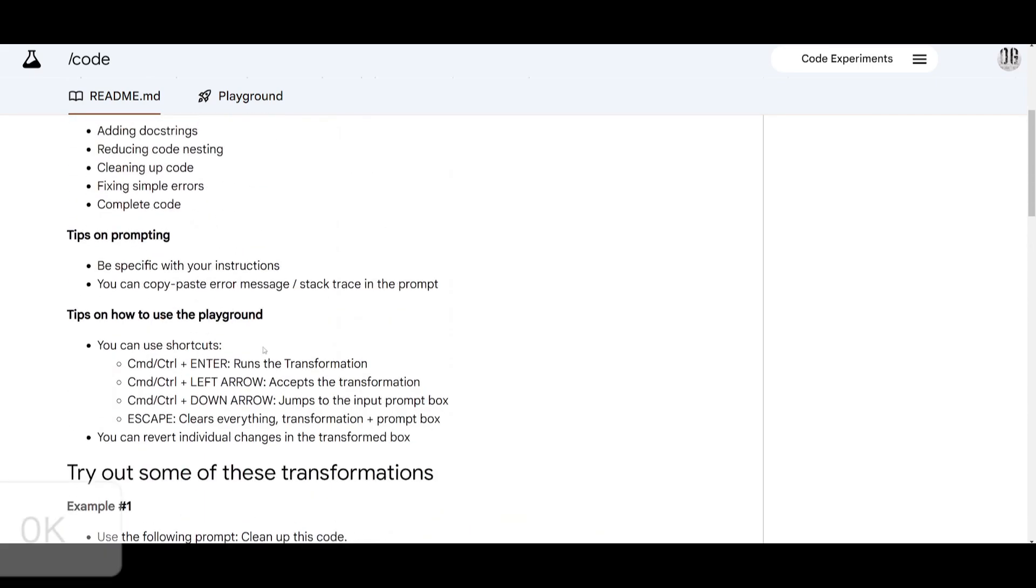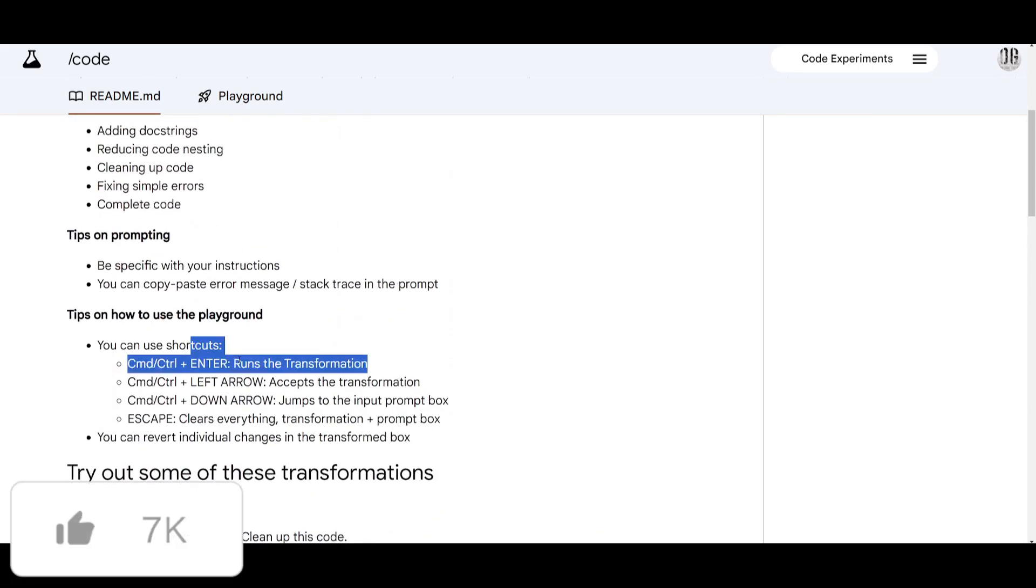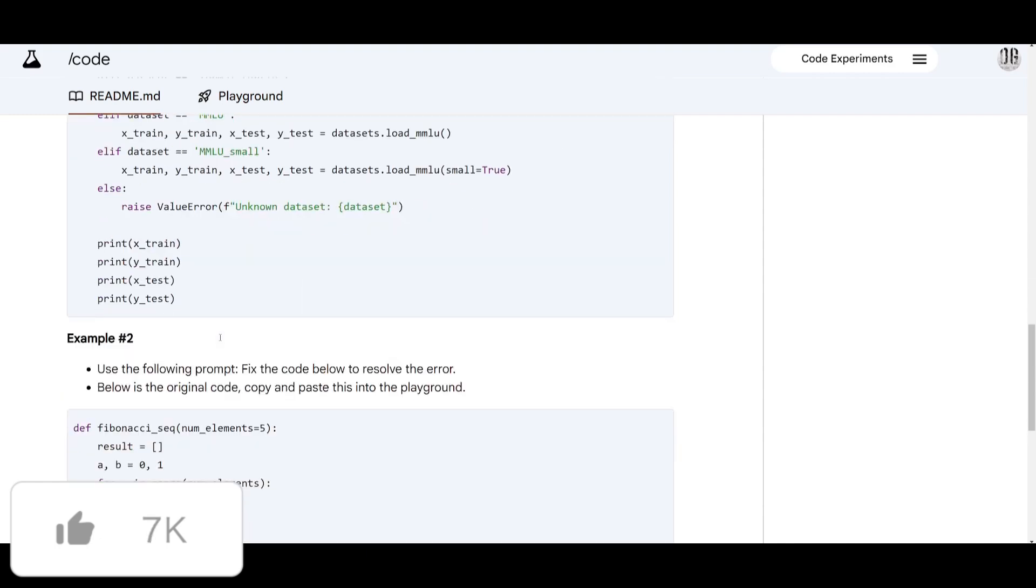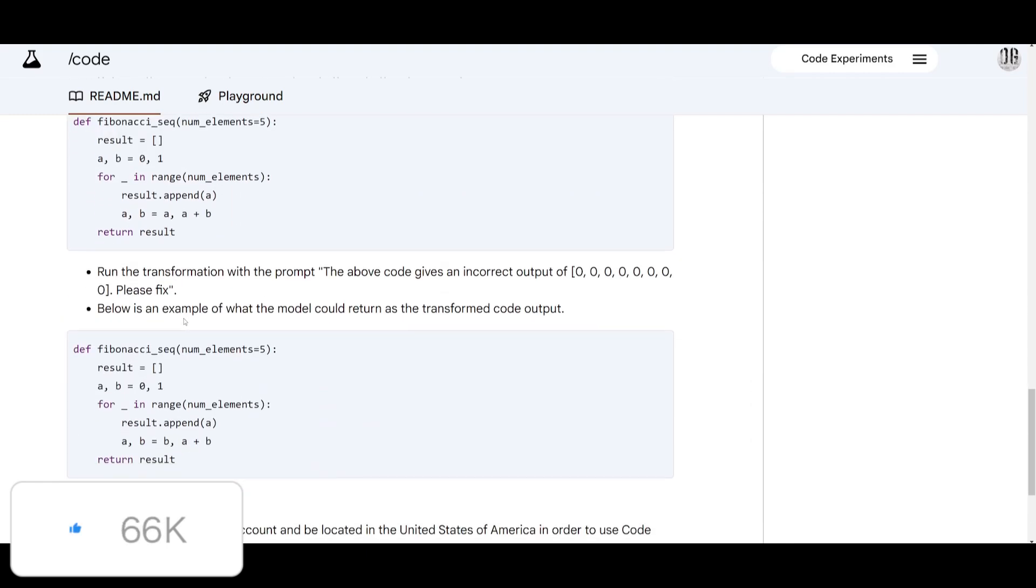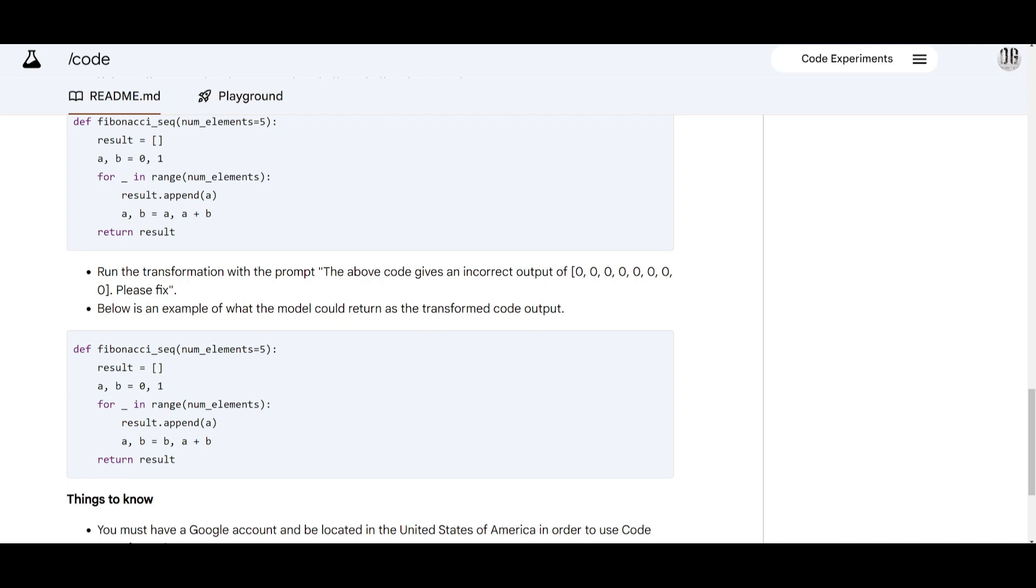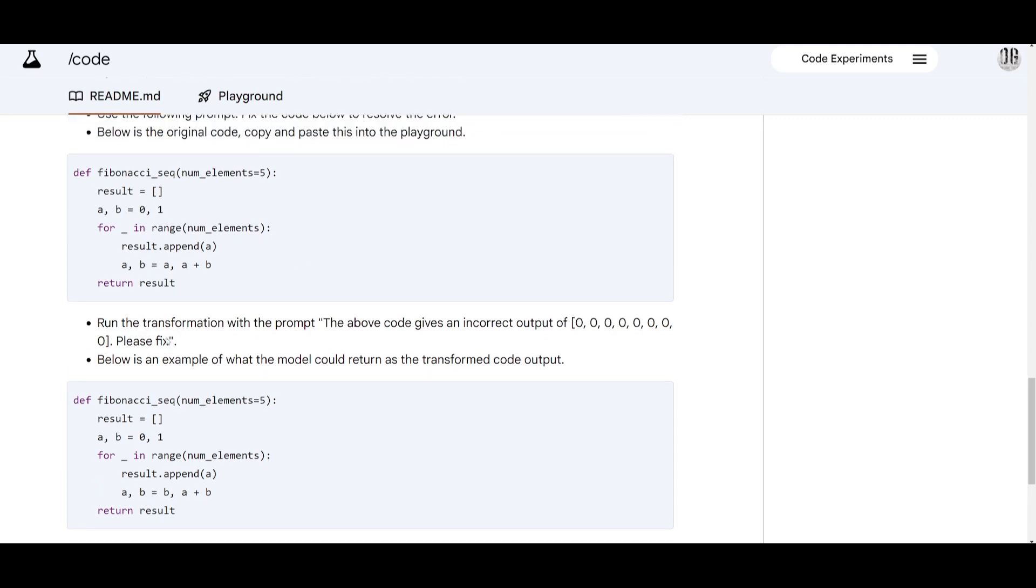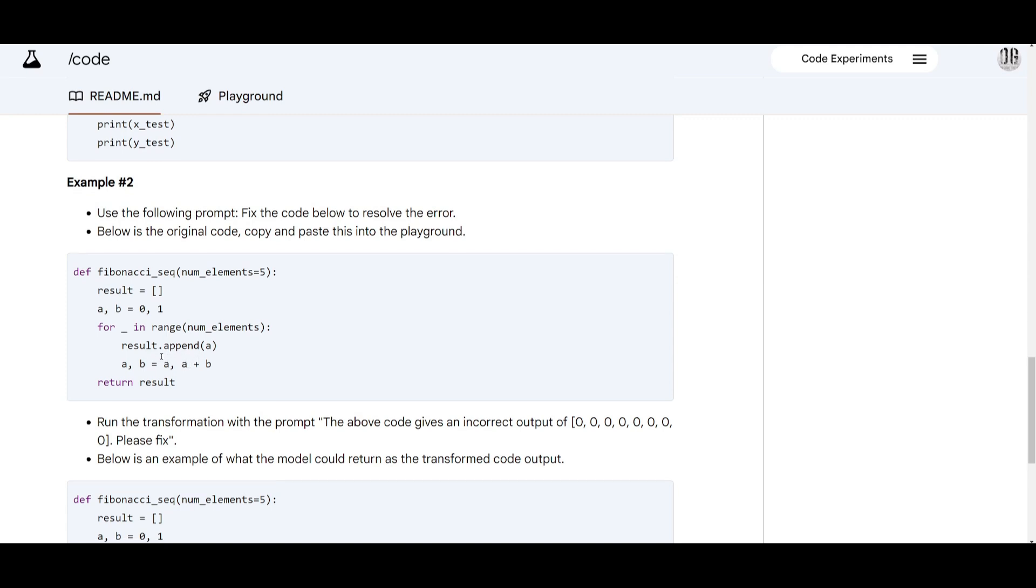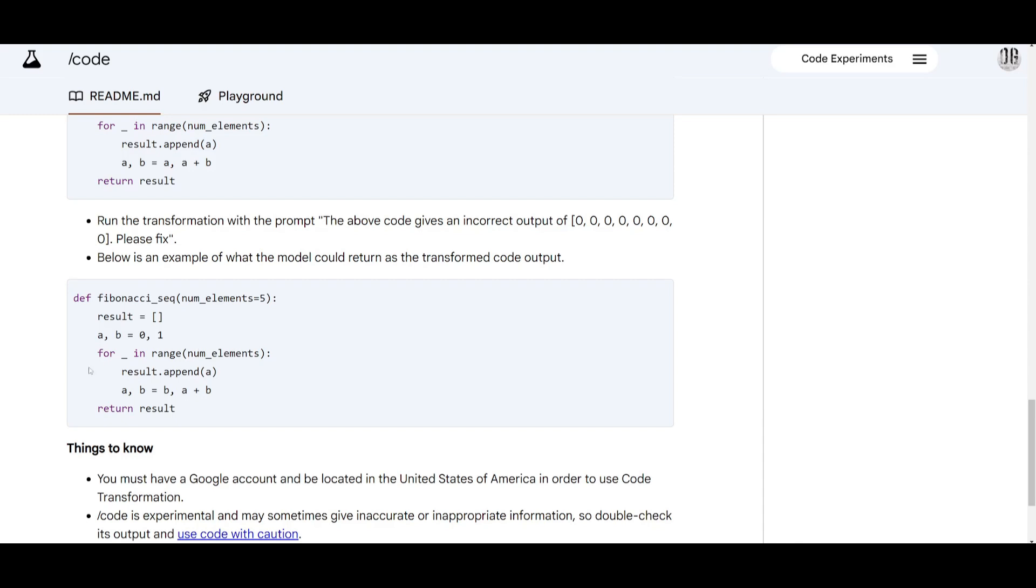So then you can run the transformation with this following shortcut which we mentioned before and what is going to happen is that the model is going to analyze the code and it's going to correct the errors causing the incorrect output. So we can see that the original code issues were basically within this line ab equals a a plus b and it's incorrect because it updates a to itself and not to the fibonacci number.